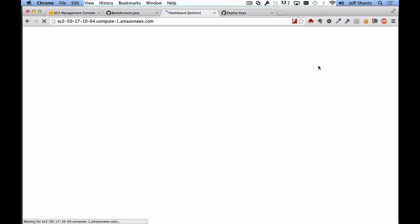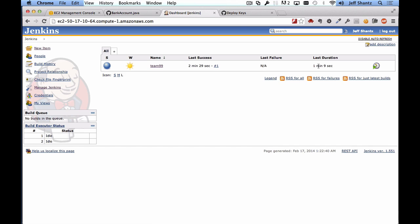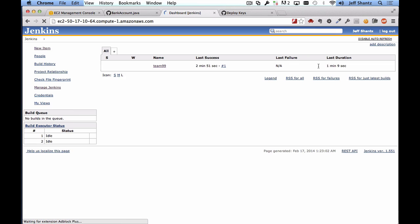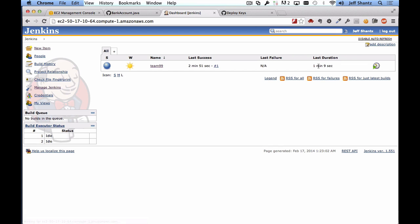Okay, now that we have a project set up on jenkins, in the next video what we're going to do is actually get github to notify our jenkins server when changes have been pushed so that it will automatically build our code for us without us having to manually issue a build. And we will also set up line coverage reporting for our project so that we can know the line coverage of our unit tests.